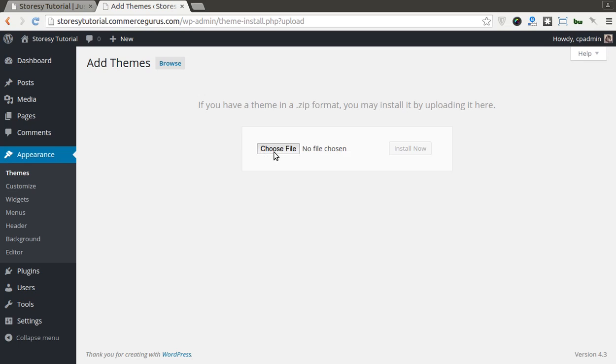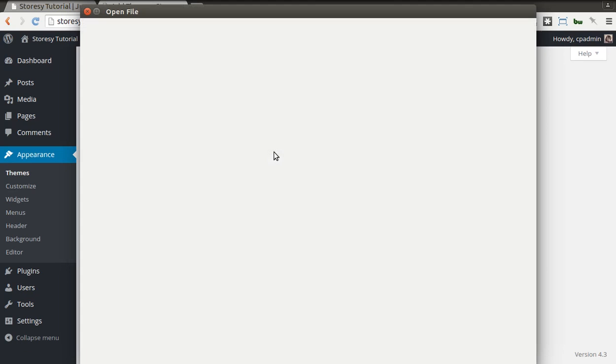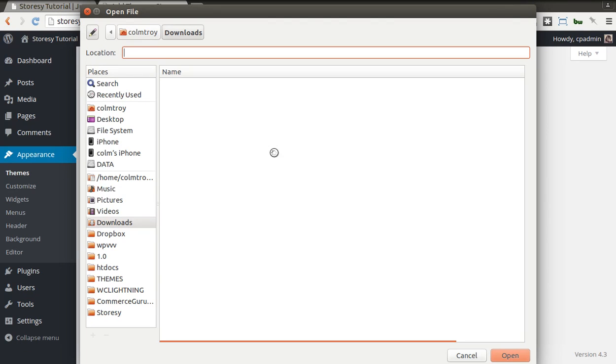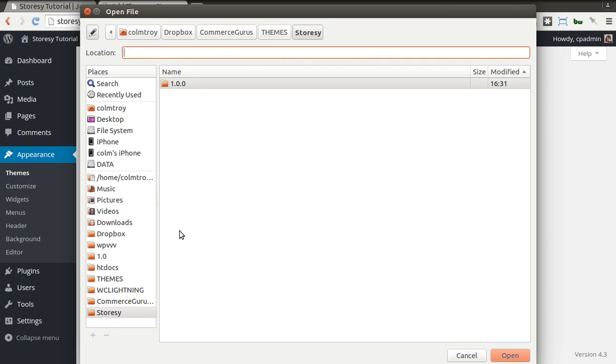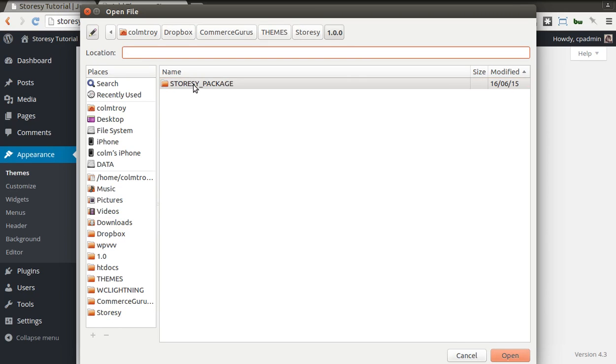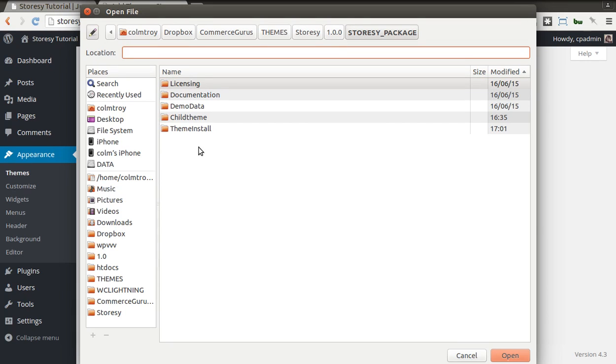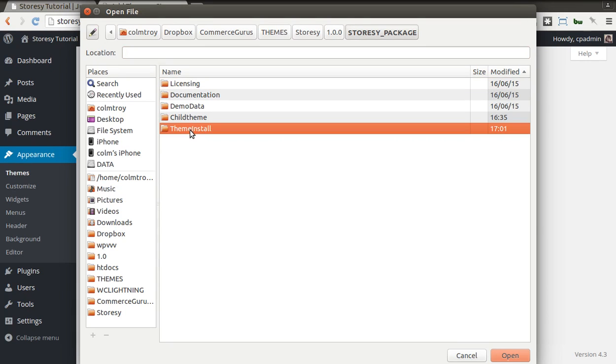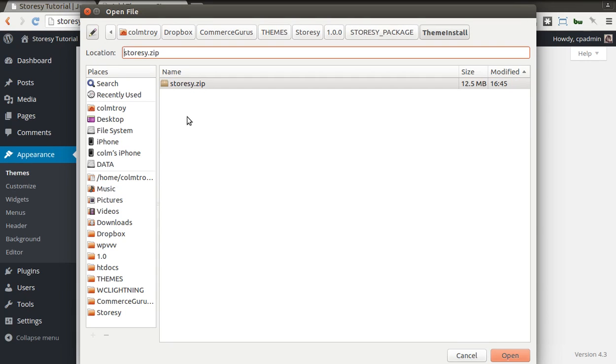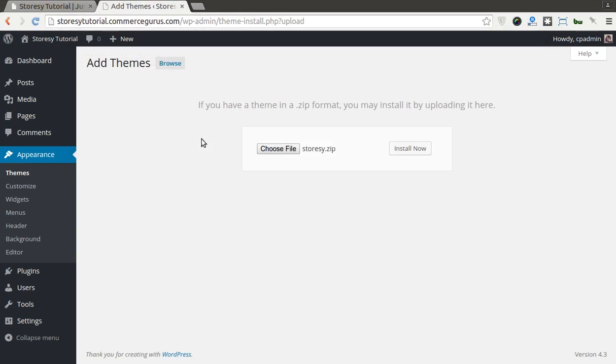I'm going to choose the file. When you purchase Storesy from ThemeForest you'll get a download zip file. What you want to do is go into the file that you download and you'll see the Storesy package. What you'll need to do is go into the theme install folder and select the Storesy zip file.